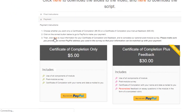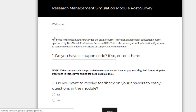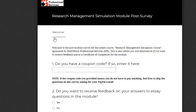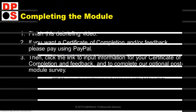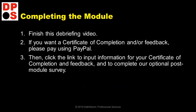After you pay, don't forget to click here to input your information. This will bring you to a survey where you can enter your name for the certificate and your essay answers for the rubric. You will also be given a chance to fill out a post-module survey. If you request a certificate or feedback, please allow 72 hours for a response.